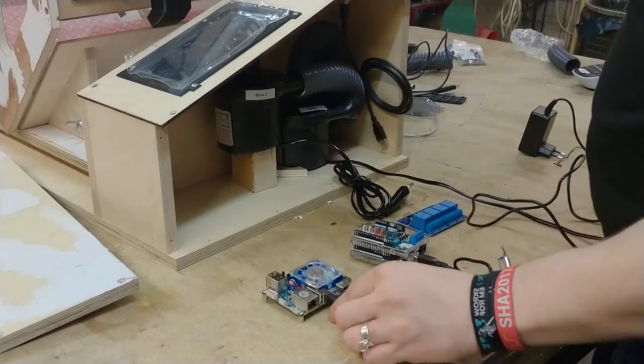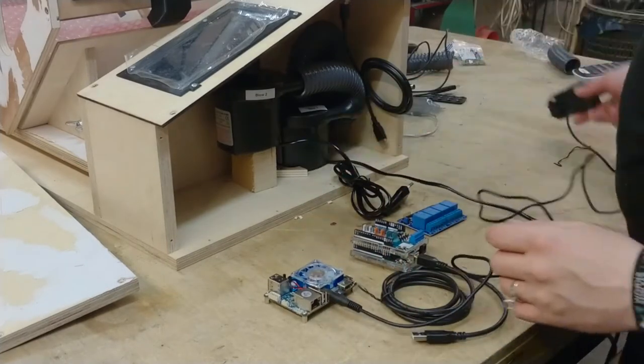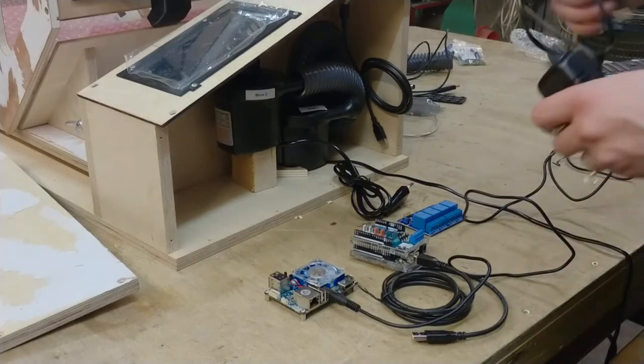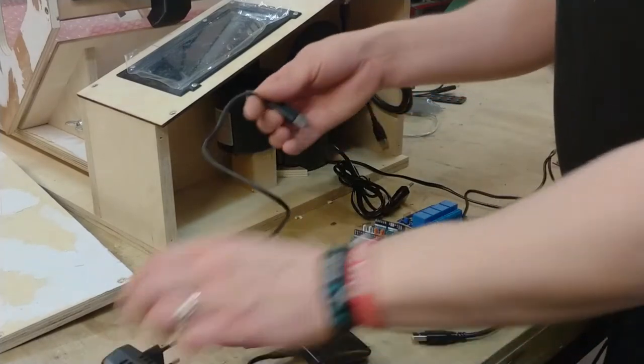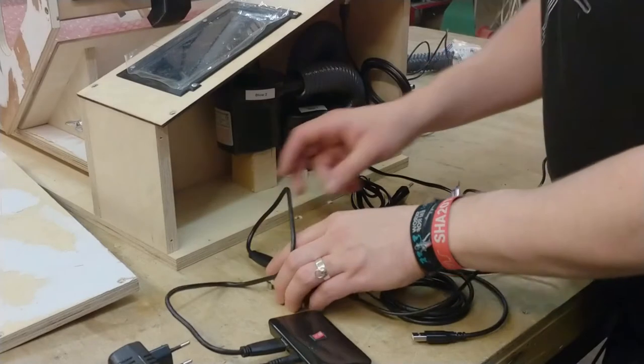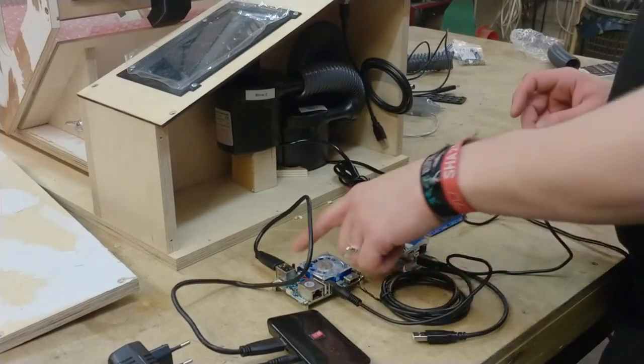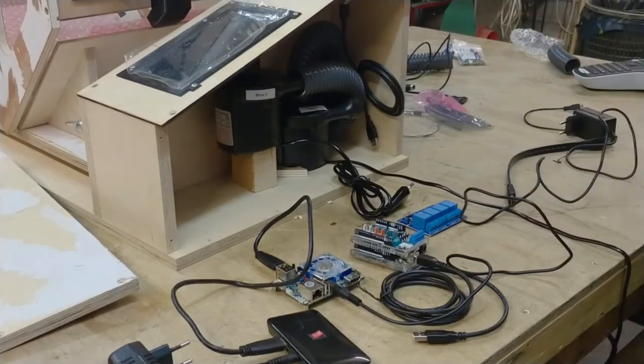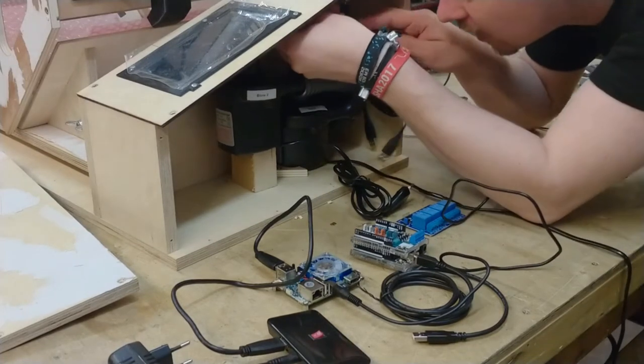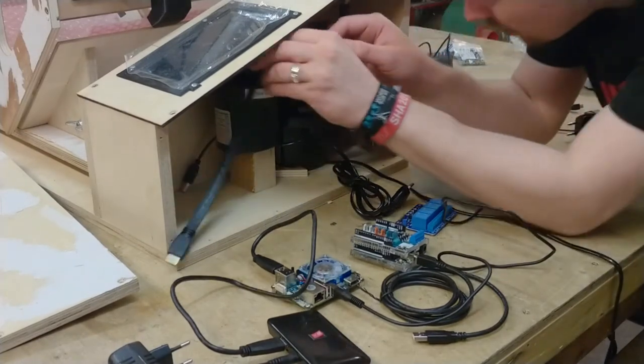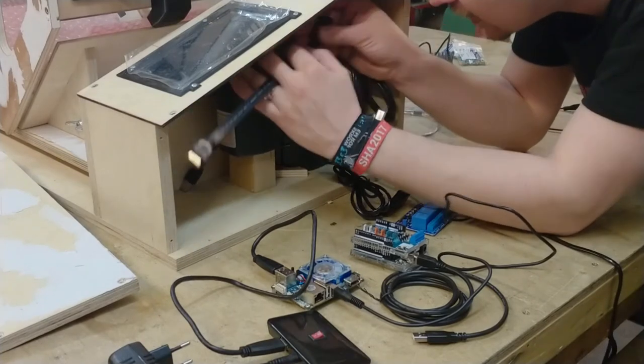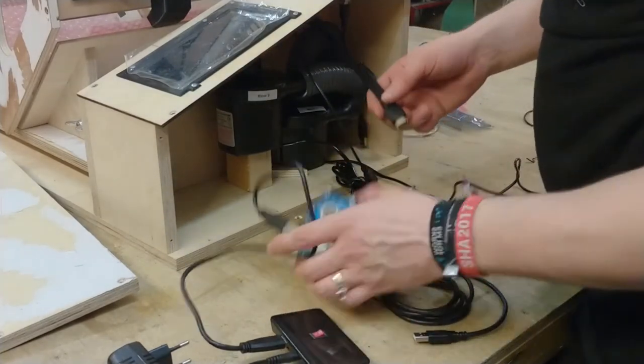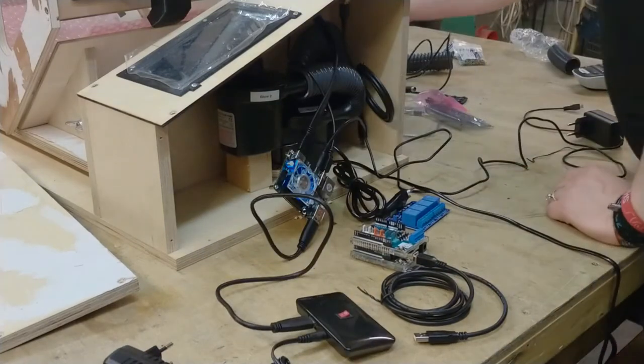Then the Odroid with its power supply unit goes in there. And then a USB 3 hub connects to the Odroid. One camera connects to the hub, the other camera connects to the Odroid directly. The touchscreen hooks up with this micro USB cable and an HDMI cable for the screen part of the touchscreen. So these are the two cables that hook up onto the Odroid.